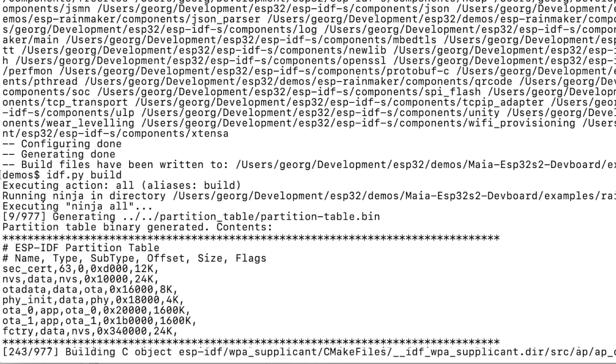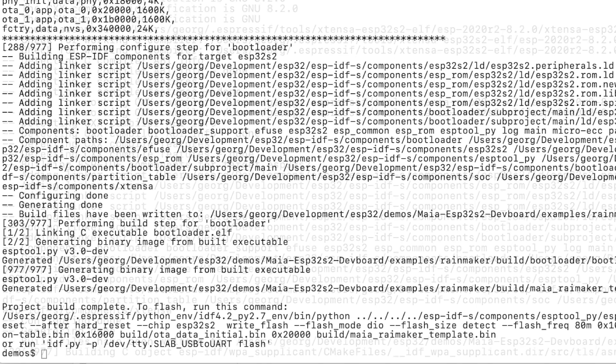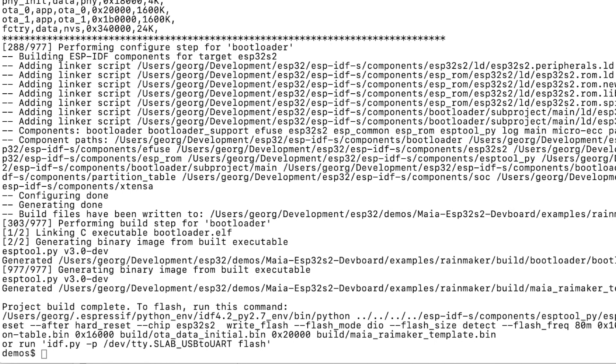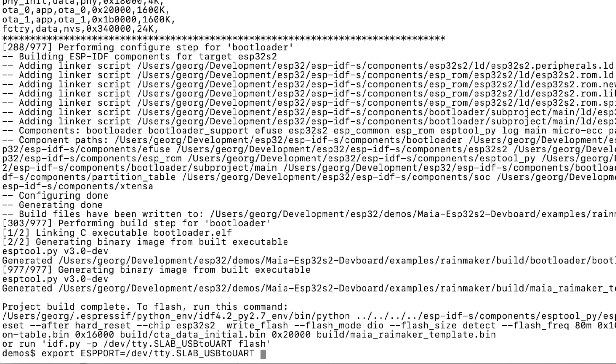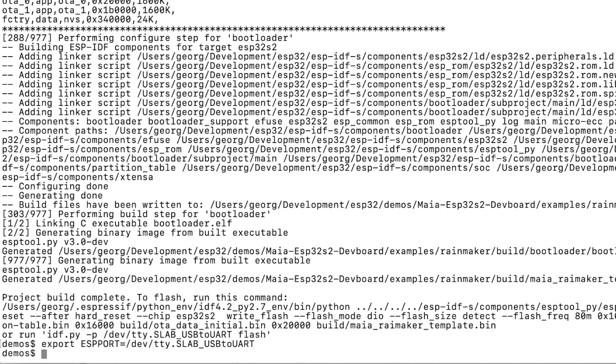If you get an error while building there's a good chance you have a mismatch between the IDF version and the Rainmaker version. If building was successful then we are ready to flash. You can either flash using the new DFU protocol on the native USB port or using the legacy way which is using the UART bridge. In this example we are going to use the legacy way so we have to let the IDF framework know what is our serial port.